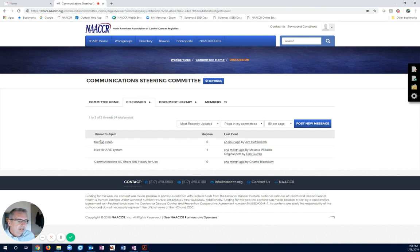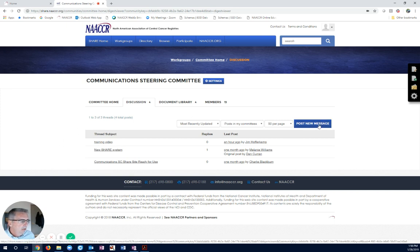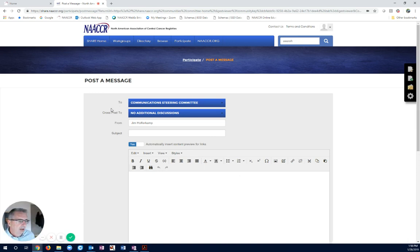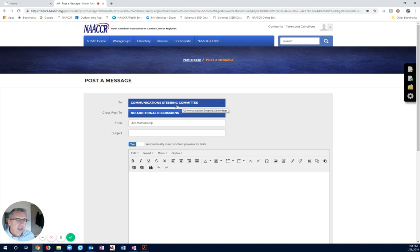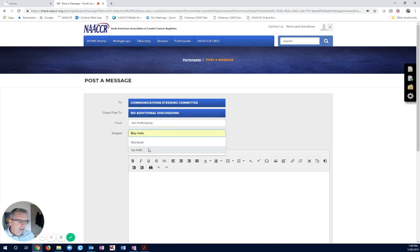Here, we can see there's already been three discussion threads started. But we want to post a new one. We've got a new topic we want to talk about. So, I click on Send a Message. It's going to the Communications Steering Committee. So, that means everybody that's a member of this committee will get the email. It's coming from me, and we're just going to say hello.